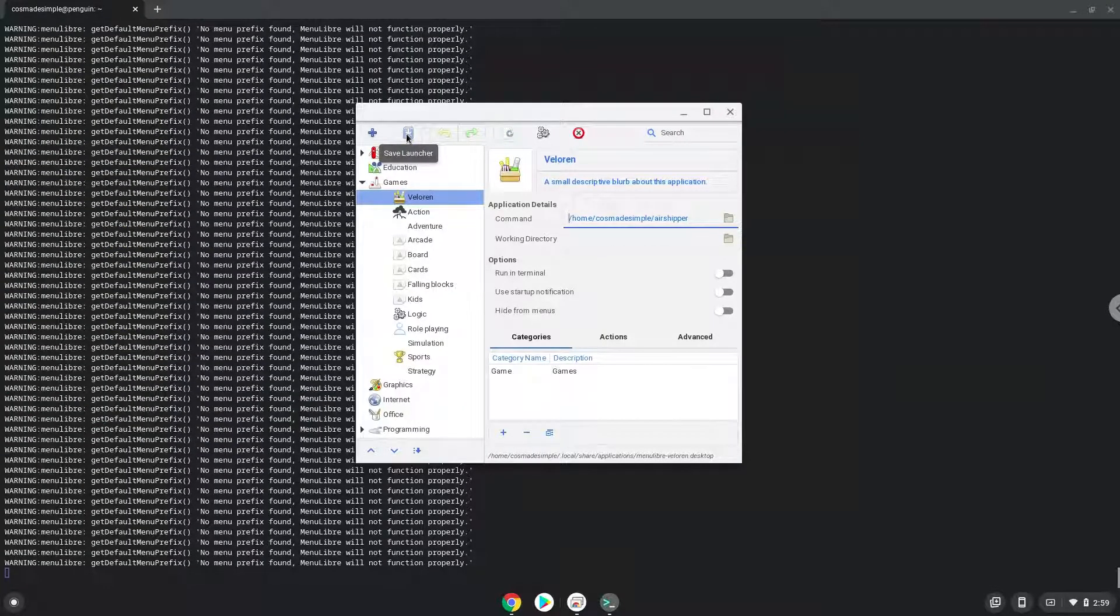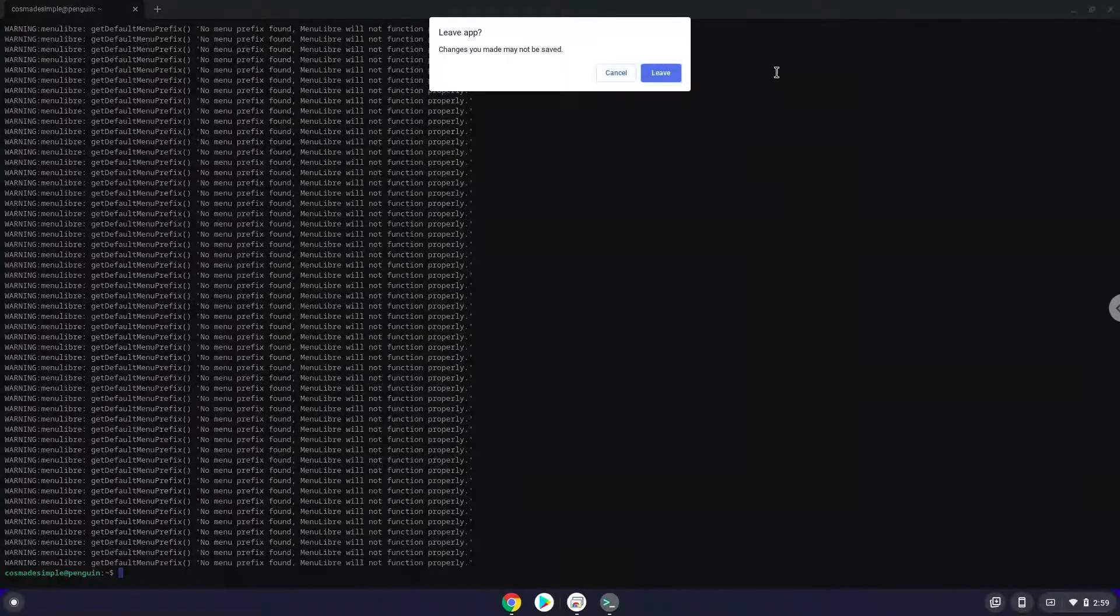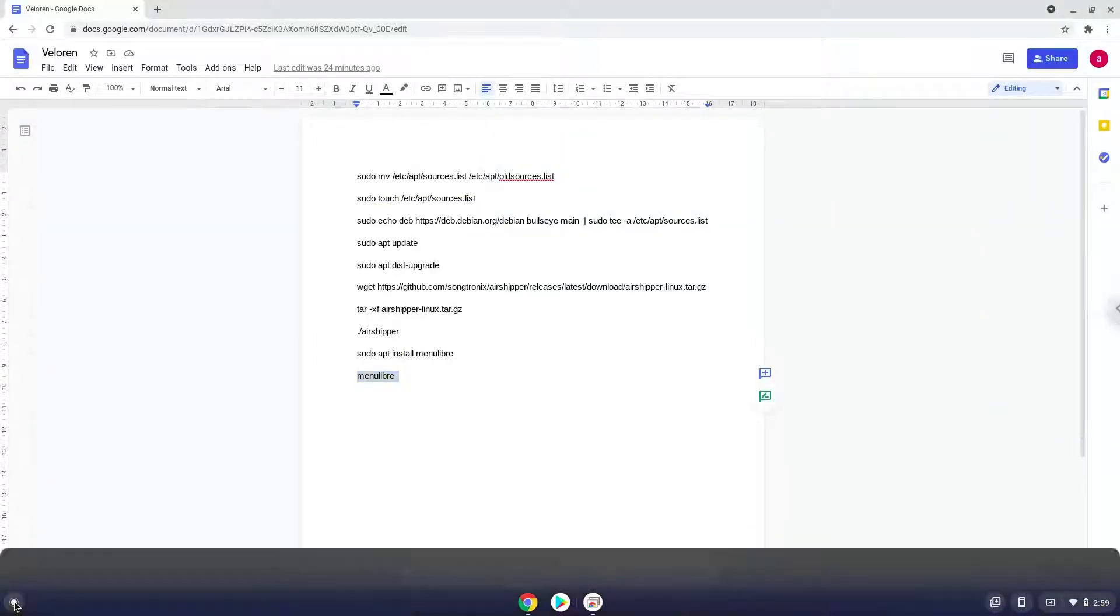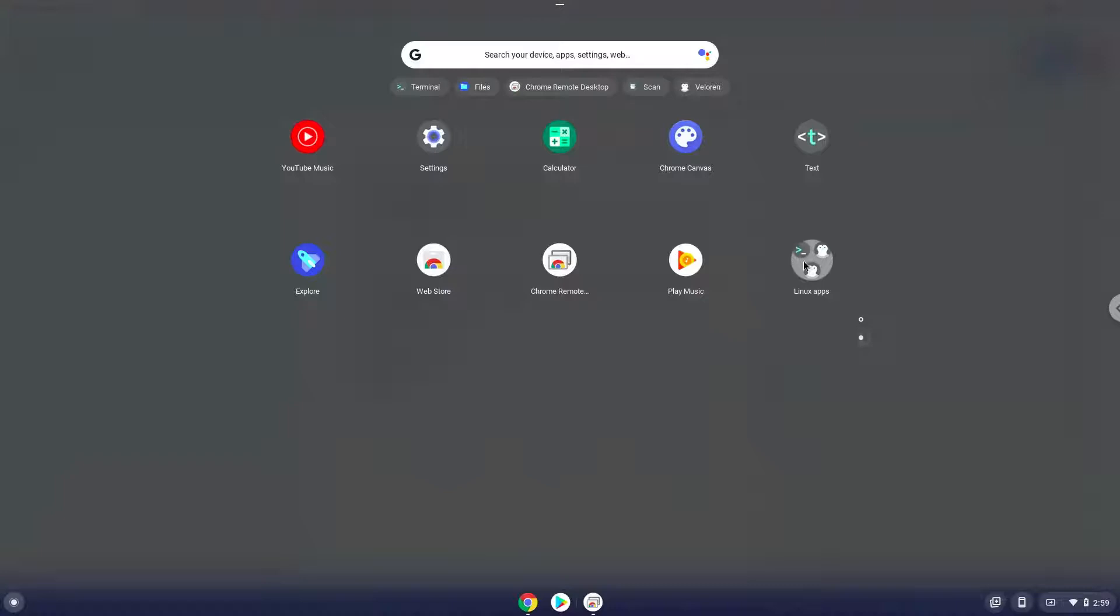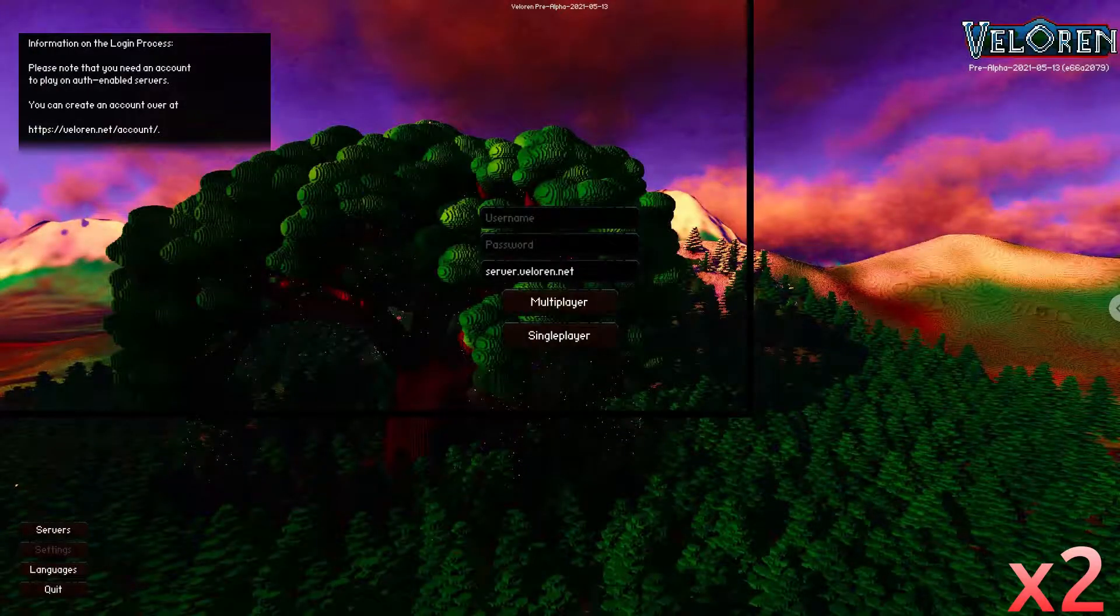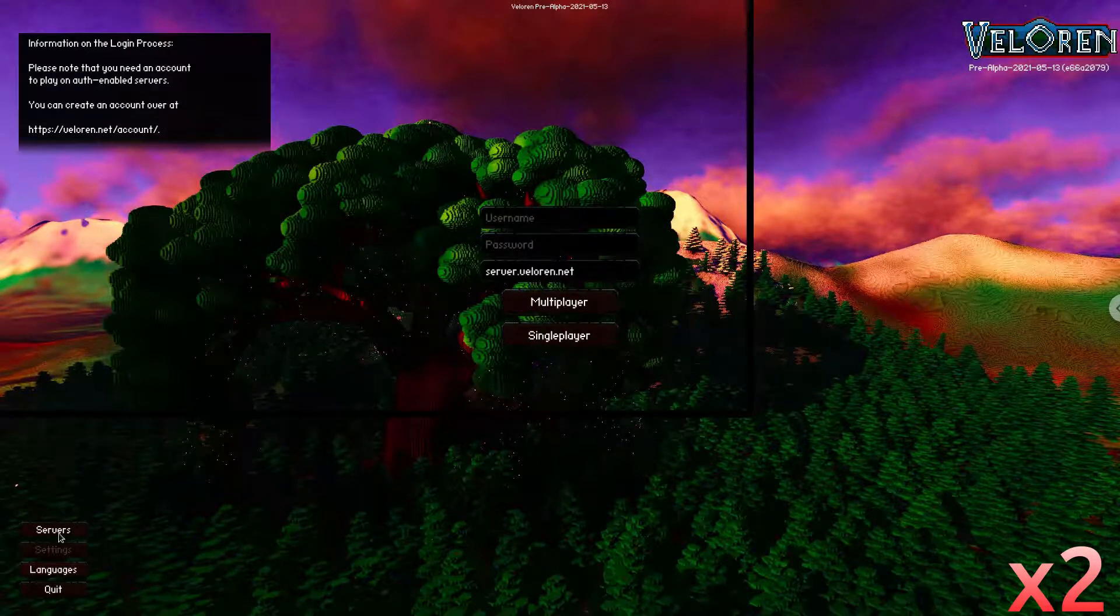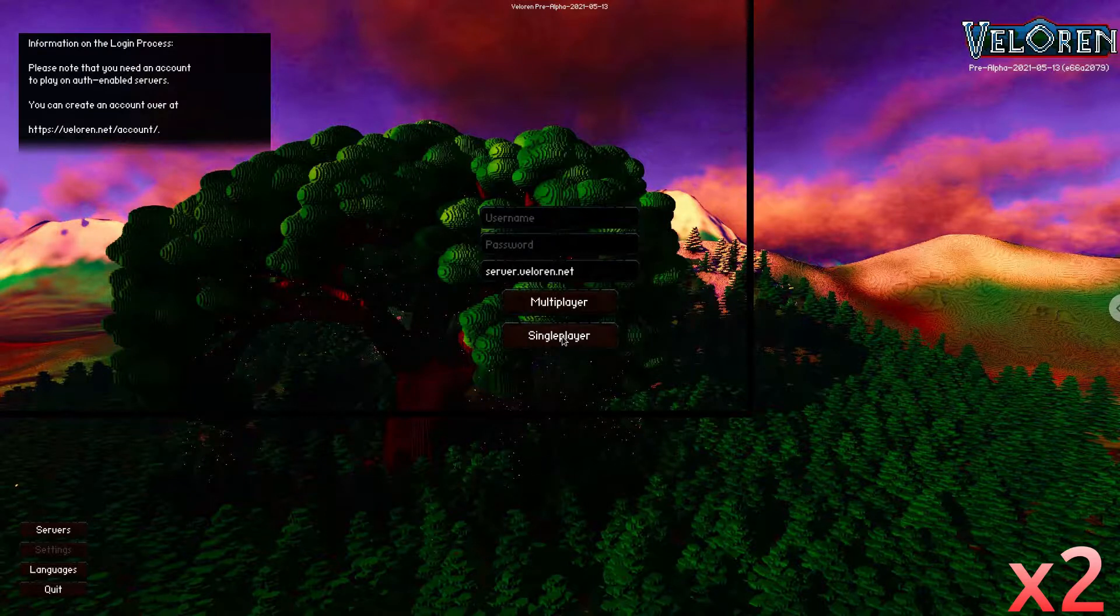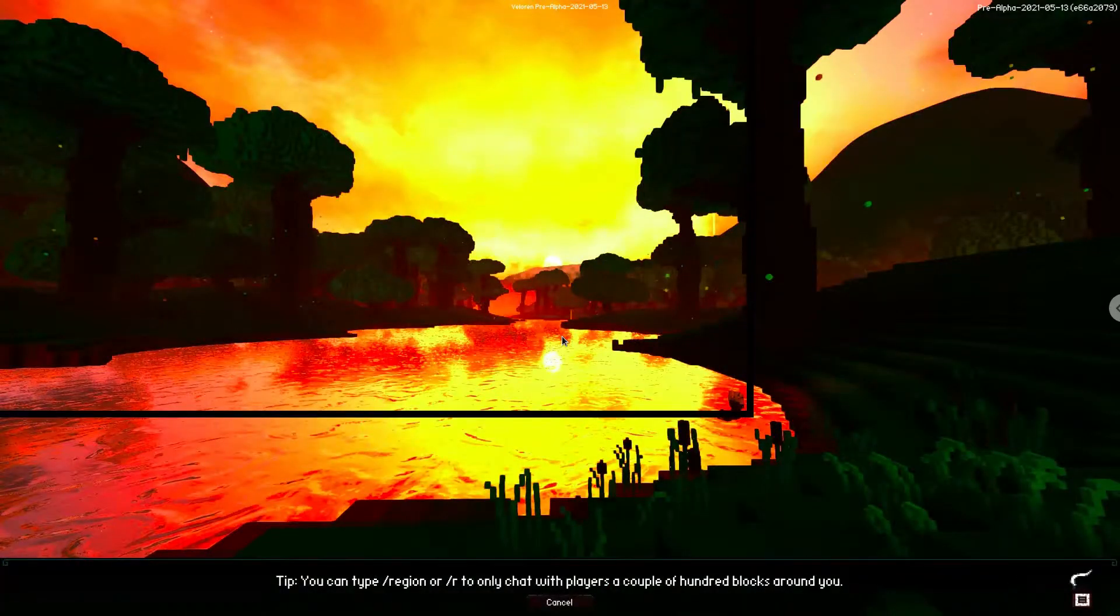Valoran is now installed on our Chromebook. Now we will launch it. Enjoy Valoran.